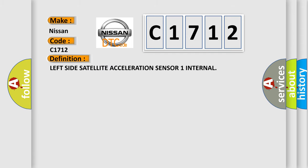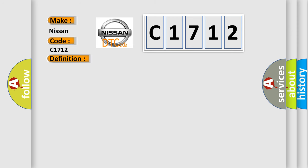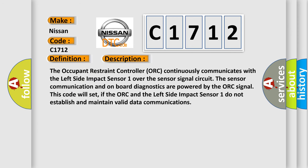The basic definition is: left side satellite acceleration sensor 1 internal. And now this is a short description of this DTC code.